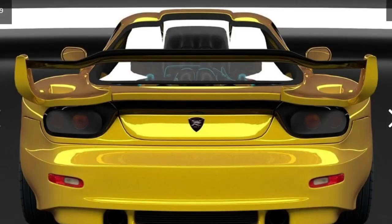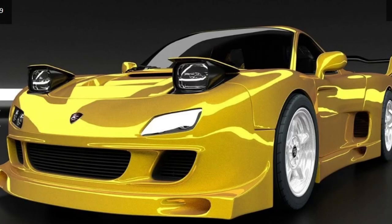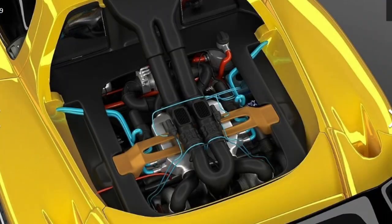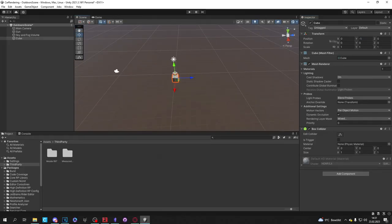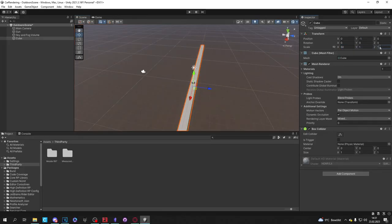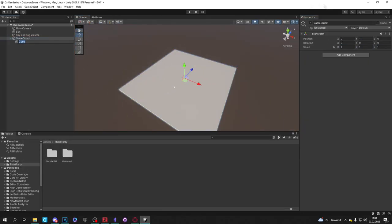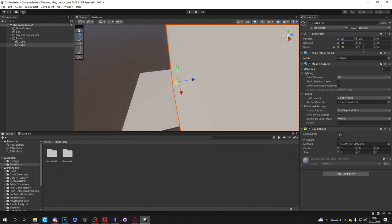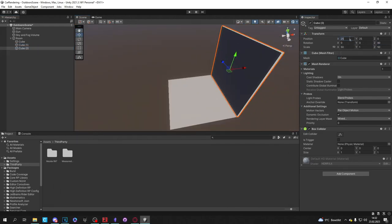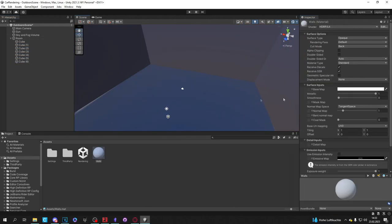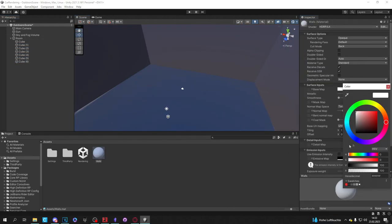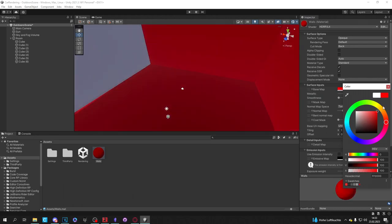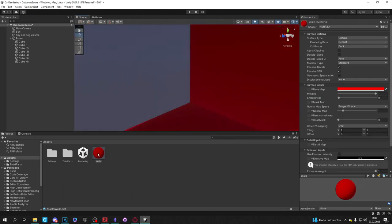This is the model we're going to use this episode. Link is in the description. First off let's create a room in which we can render our objects. Make sure that the room is completely shut. We are also going to change the material of the walls, floor, and ceiling in order to create a new ambience.